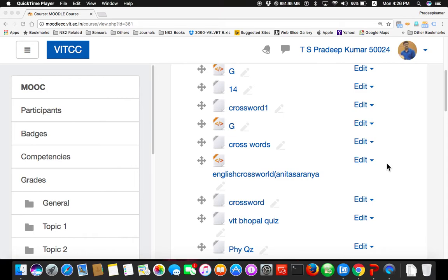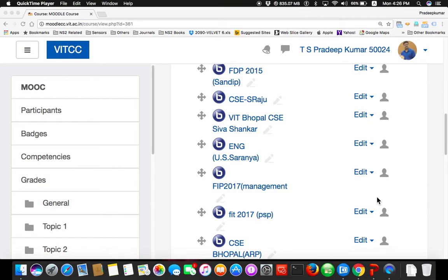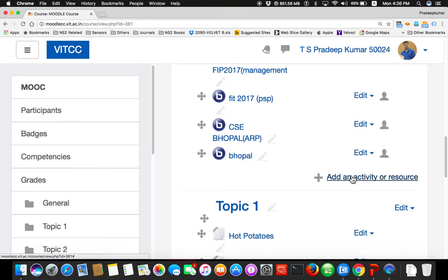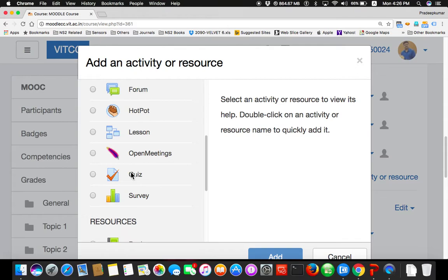So now what I do is, I already have some questions. Please listen. I will first tell you how things can be done here. Add an activity. Please see that there are two activities: Hotpot and quiz. Please see this screen. Later we can try. Hotpot and quiz.